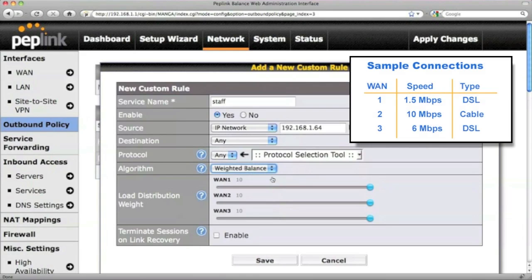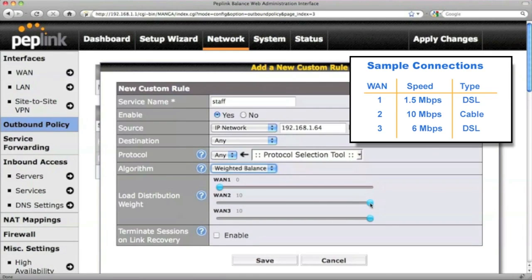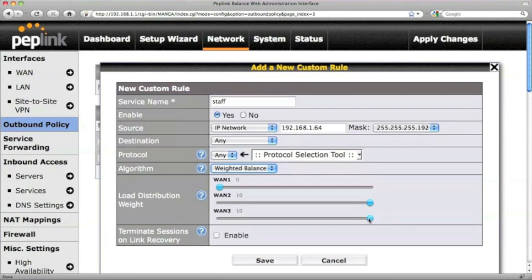Since WAN 1 has the lowest bandwidth, you may want it to route traffic only when other links are not available. While WAN 2 is the fastest connection, you can put more weight on it so that it will be used more often. When the weight is set to zero, like in WAN 1, it means the particular WAN will only be used as a backup. Click Save when you're done with this rule.